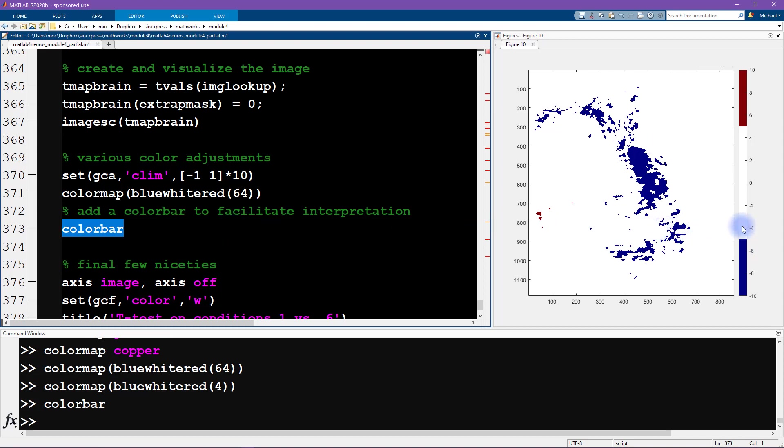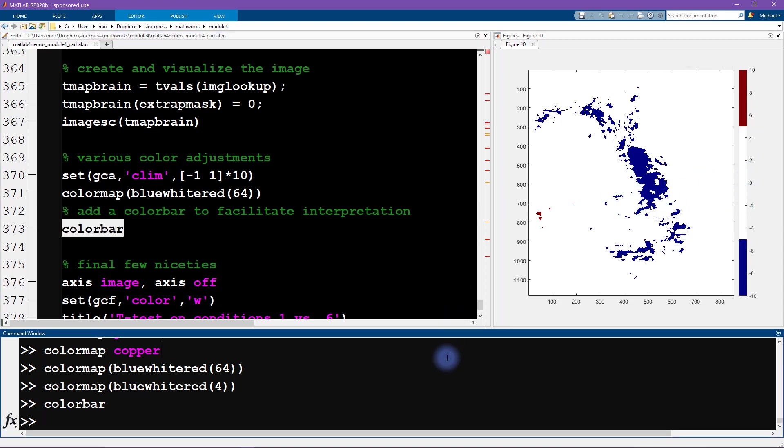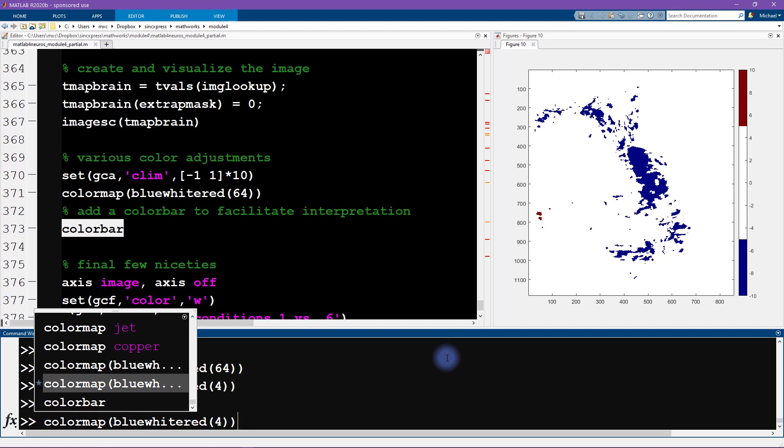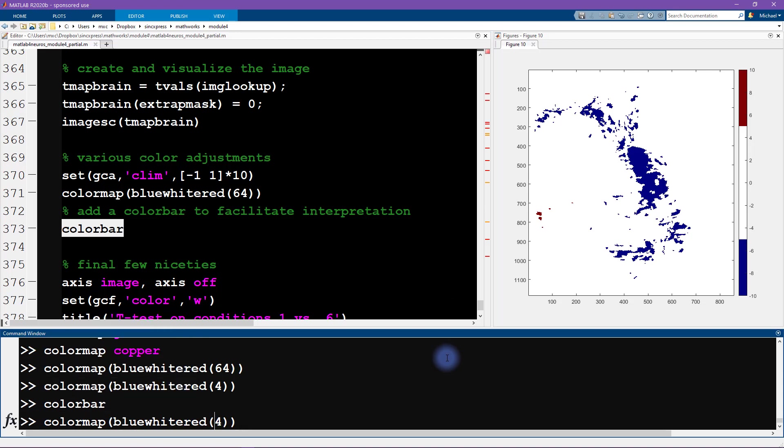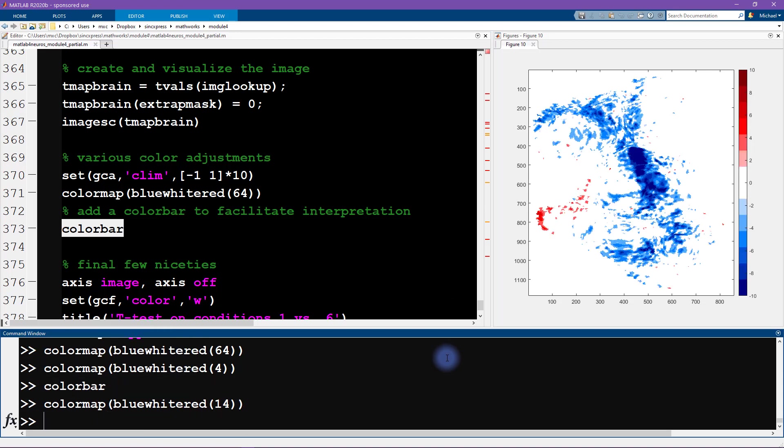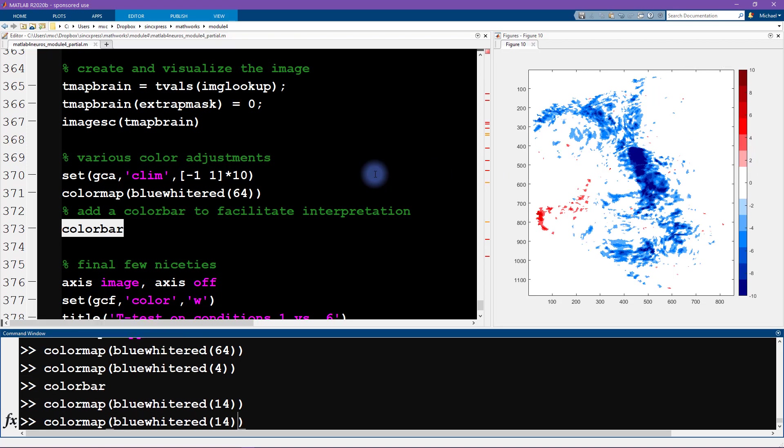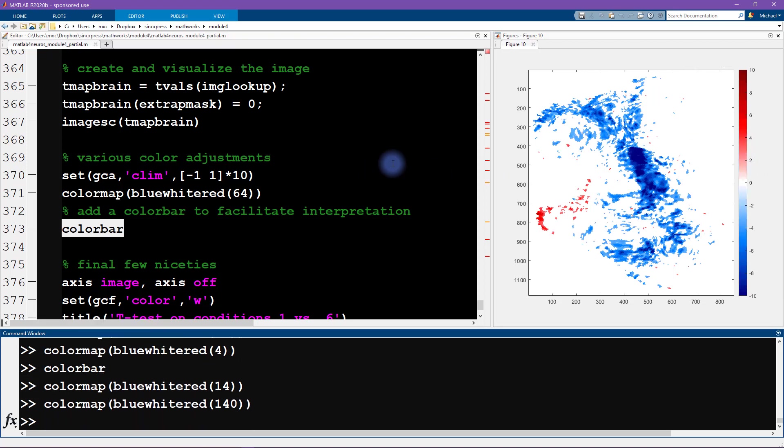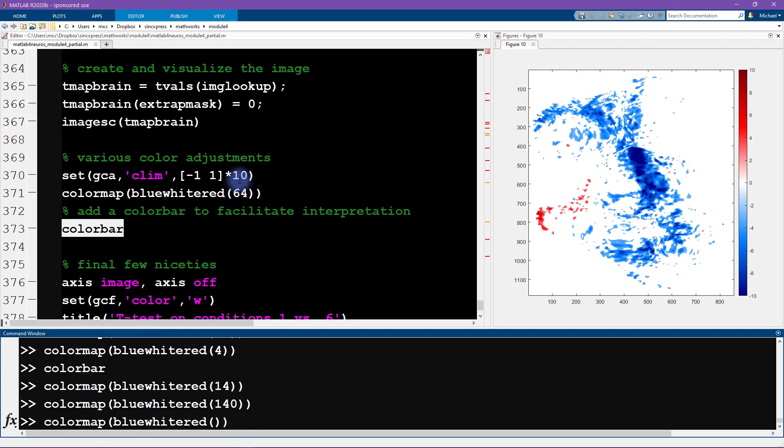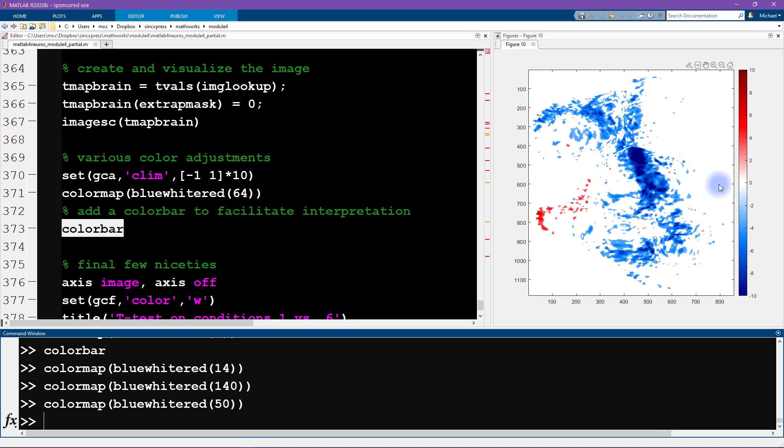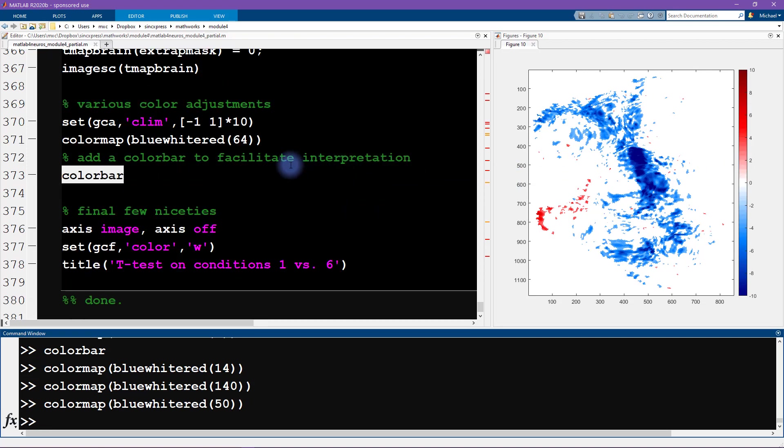Now you see we've discretized this color map into four values, and it didn't even do a very good job. So four is clearly not enough. So let's try maybe 14. So this looks better—it's still a little bit blocky for my taste. We can try 140. Now you know, this is starting to get too much. So it's an open question of how many discretizations you need. I guess 50 also looks pretty good.